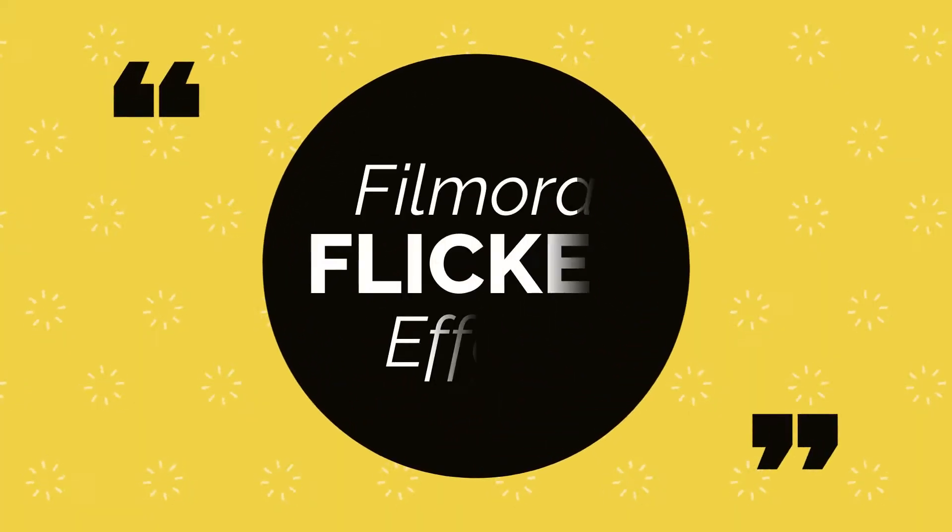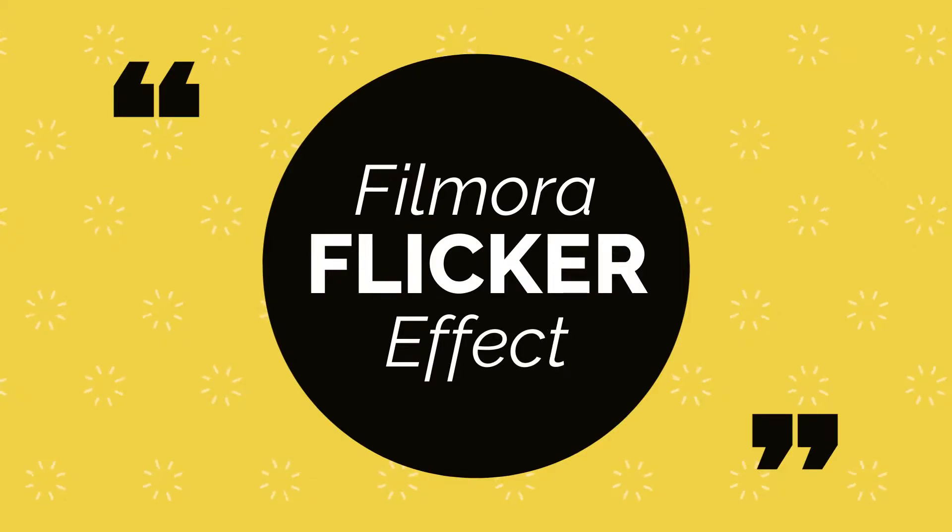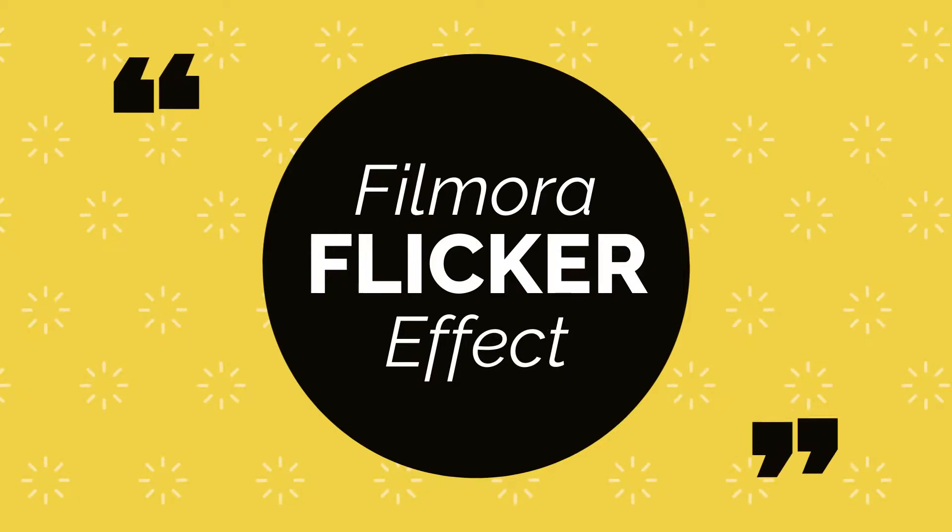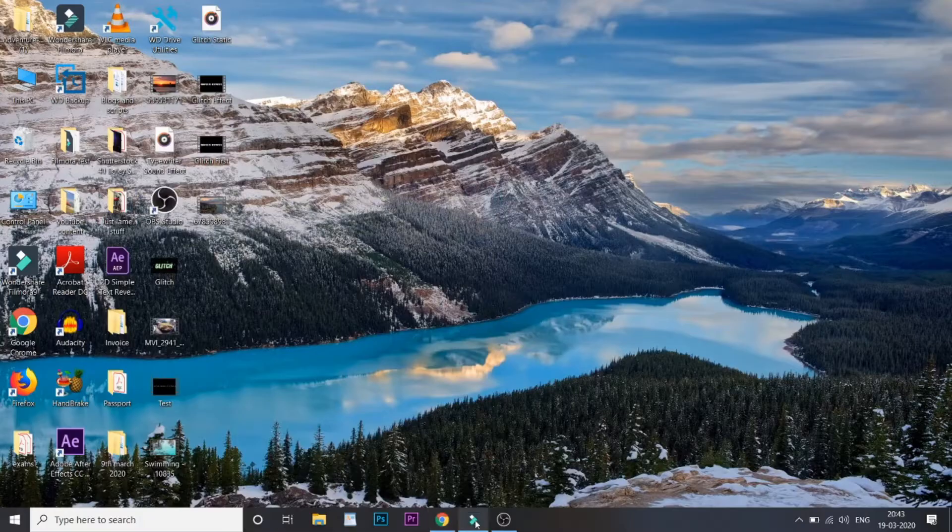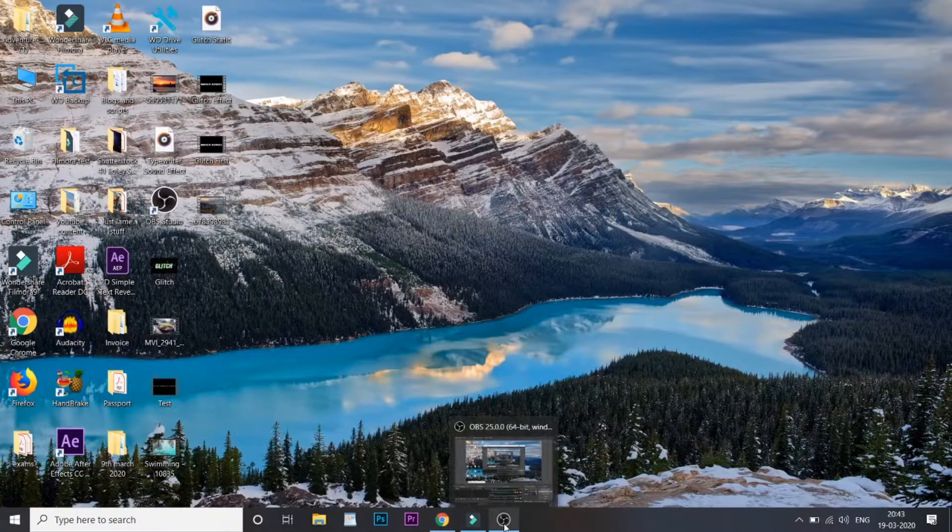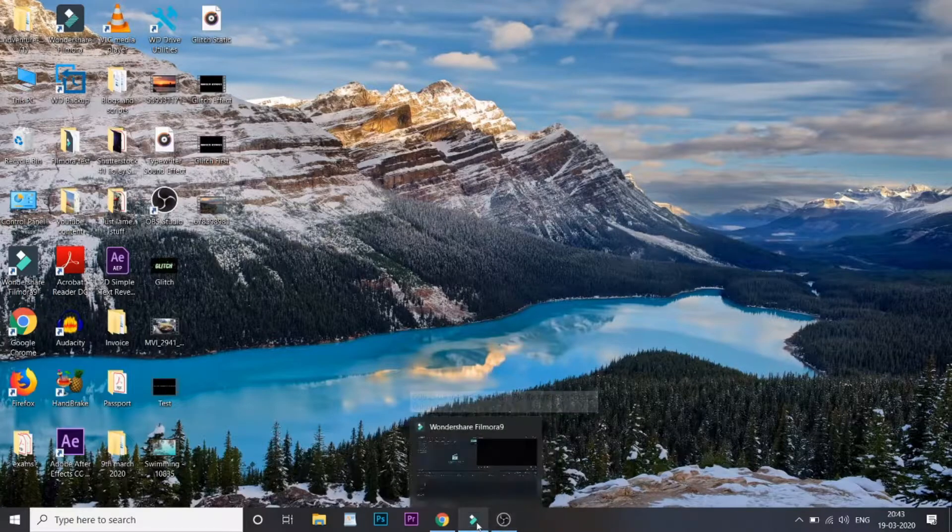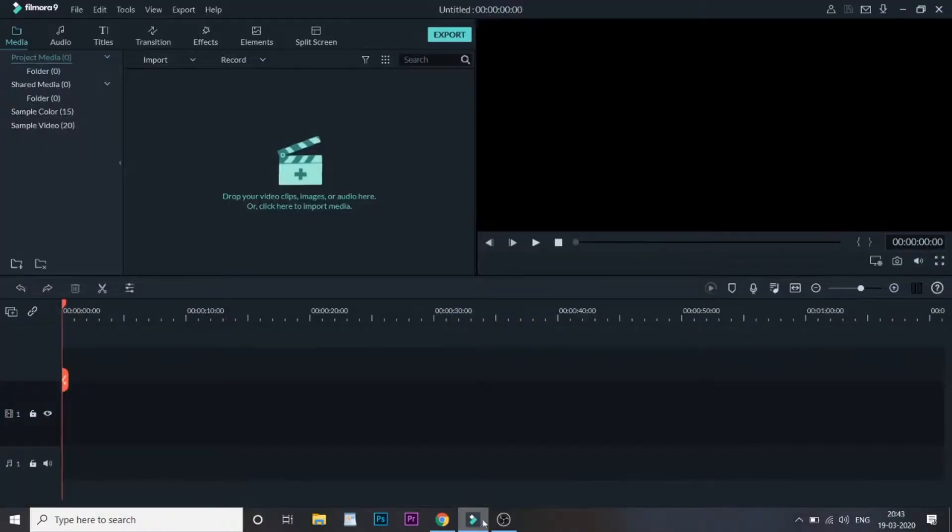Hey guys, welcome to another video here at Creator's Theory. If you're looking to create something like the flicker effect that you just saw, then you're in the right place. So let's get started with this tutorial.